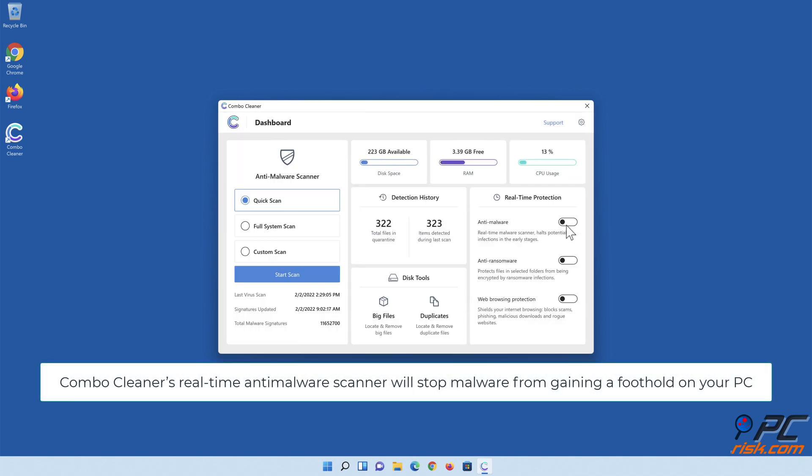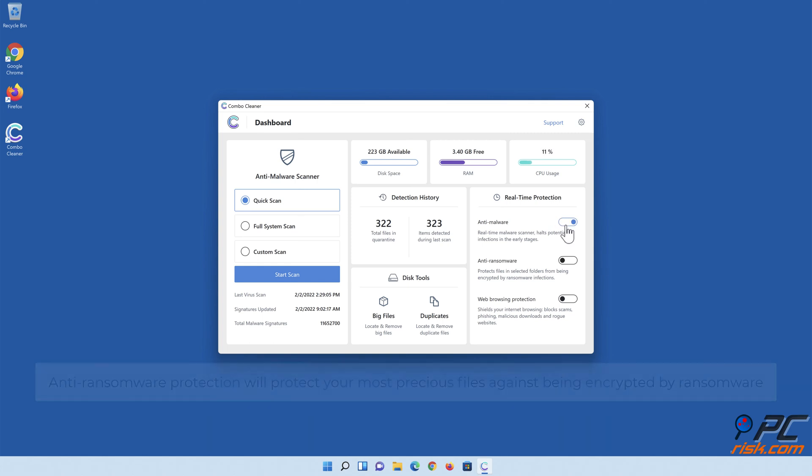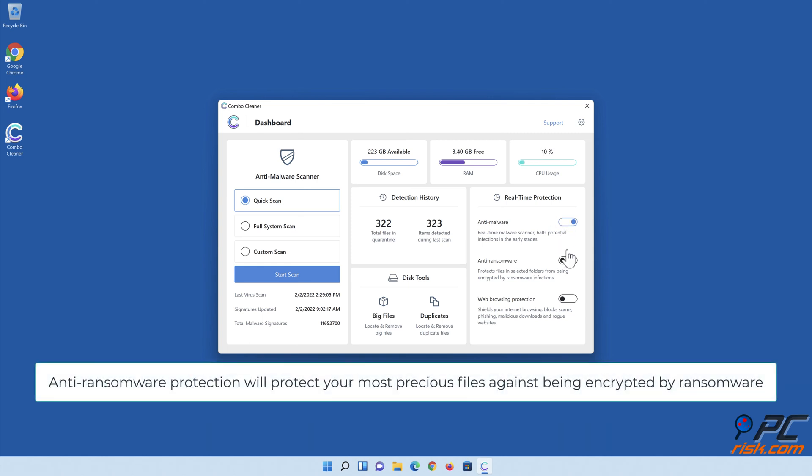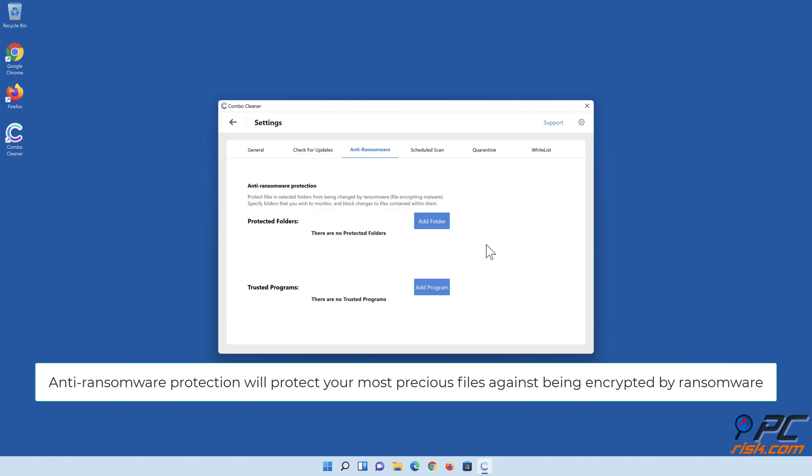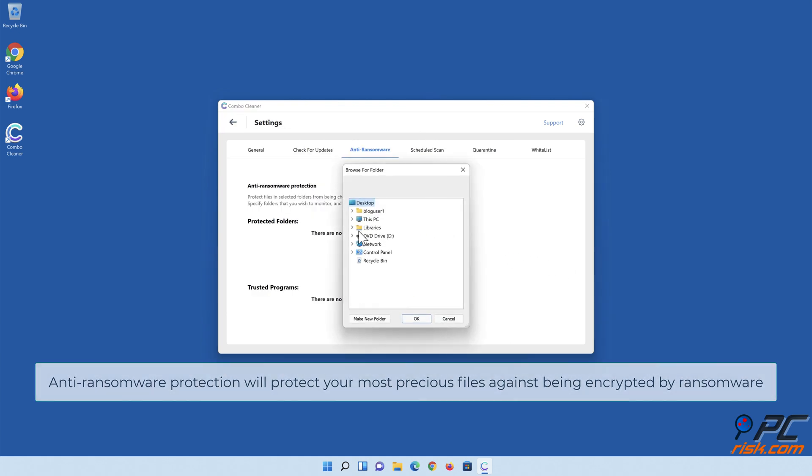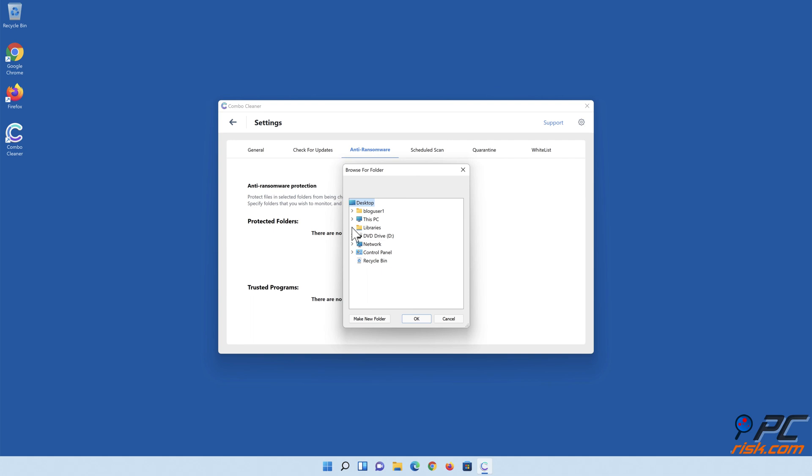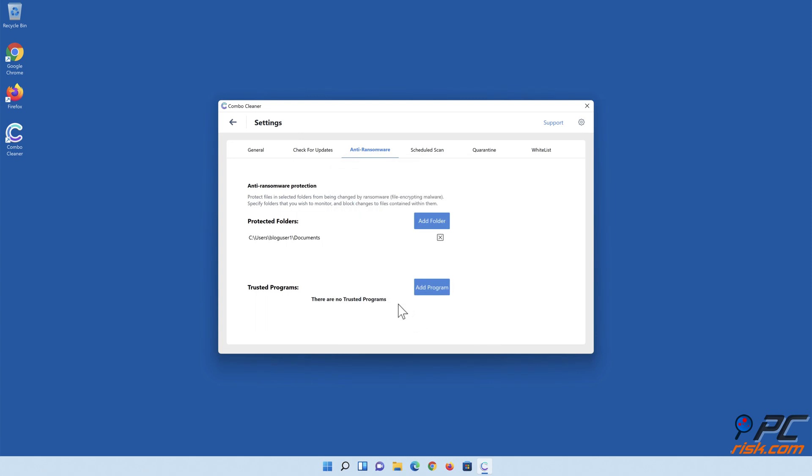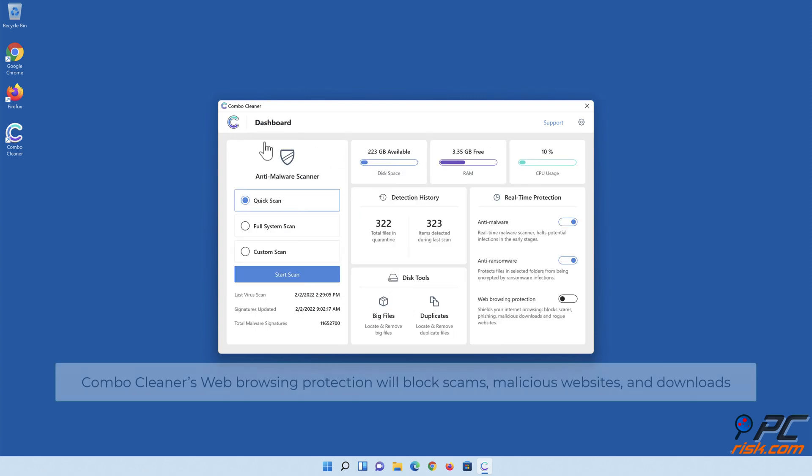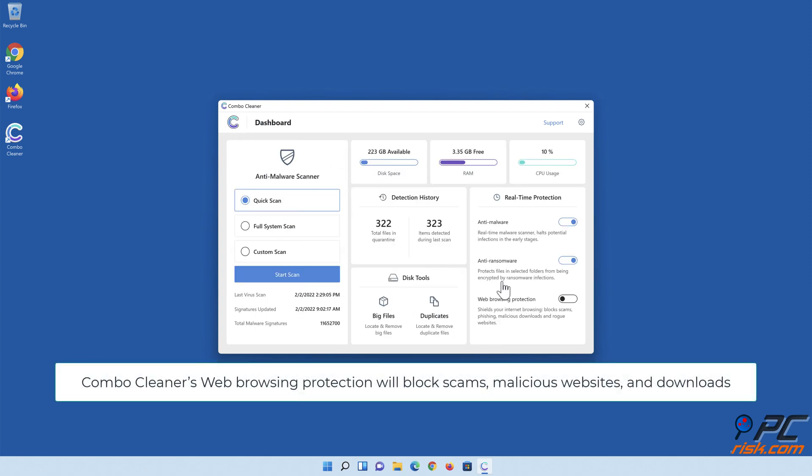Combo Cleaner's real-time anti-malware scanner will stop malware from gaining a foothold on your PC. Anti-ransomware protection will protect your most precious files against being encrypted by ransomware. Combo Cleaner's web browsing protection will block scams, malicious websites, and downloads.